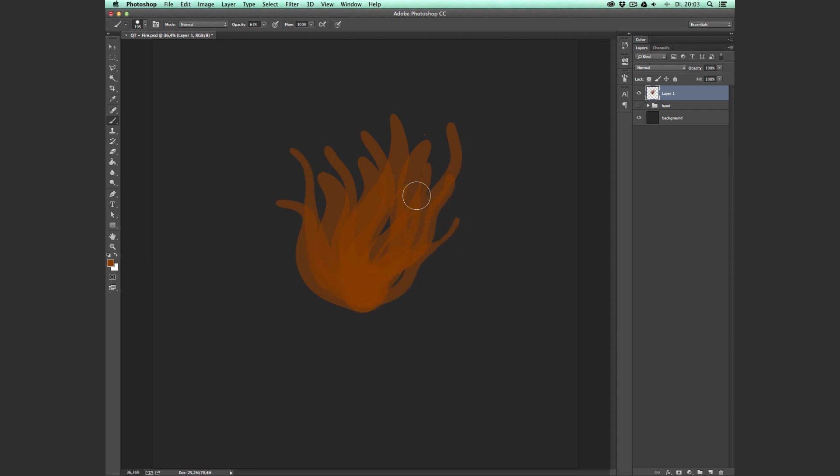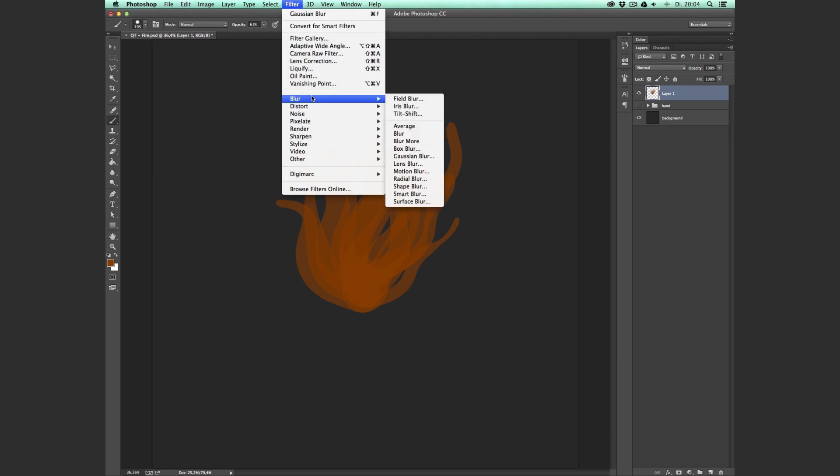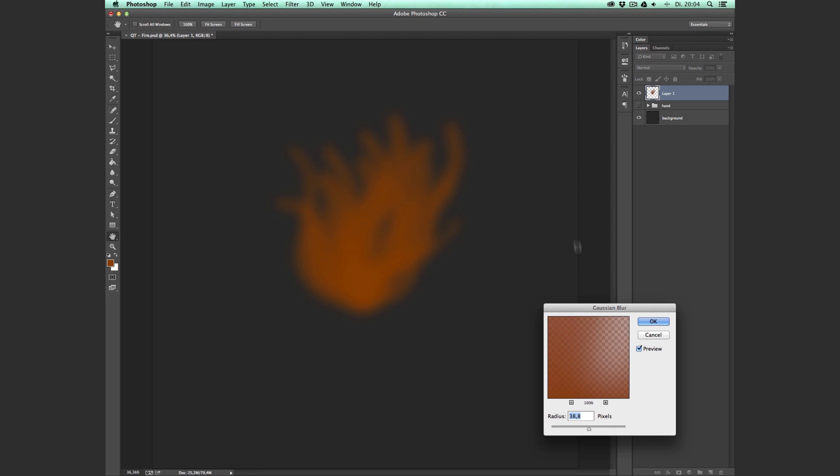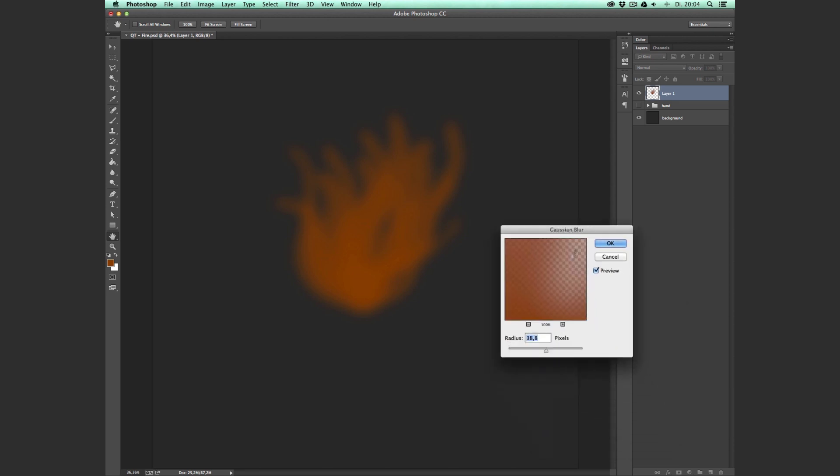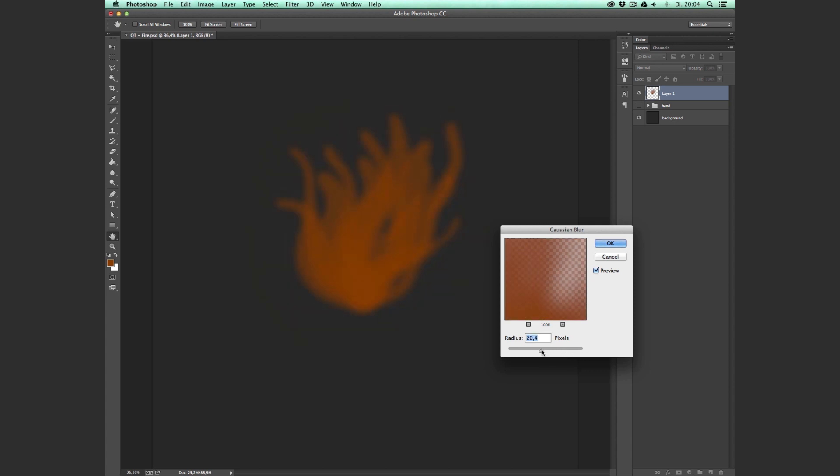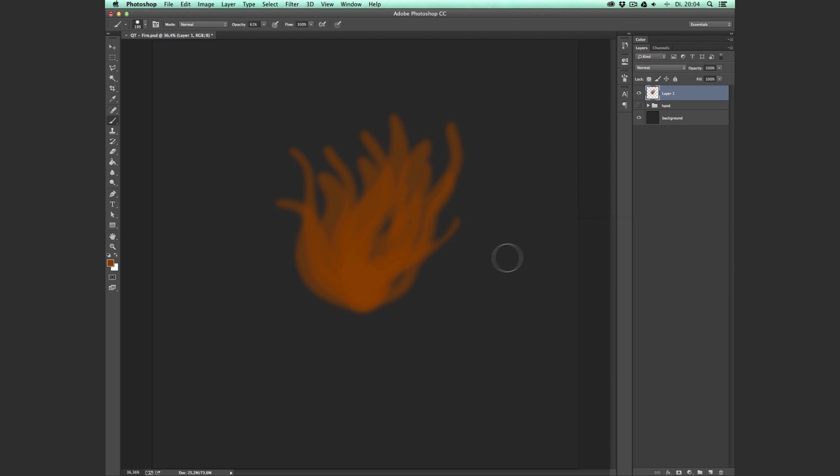Okay, so this is going to be the basic shape of our flame. So if you're happy with the shape of your flame, then go up here to Filter, Blur, and then Gaussian Blur. And this shouldn't be too blurry—it should be blurry but not too blurry, like this, maybe something like this, and hit okay.